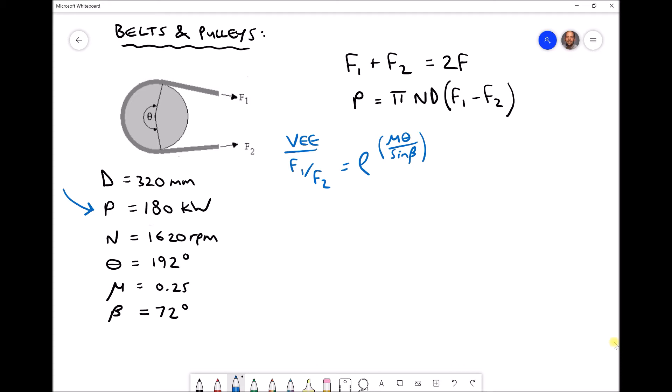The equations we're using are exactly the same. We'll first use the power equation P equals π·n·d times (f1 minus f2) to find f1 minus f2. That gives one equation with two unknowns, so we then use the force ratio equation f1 over f2 to generate a second equation. With two equations and two unknowns we can determine f1 and f2, and finally calculate the initial tension requirement.